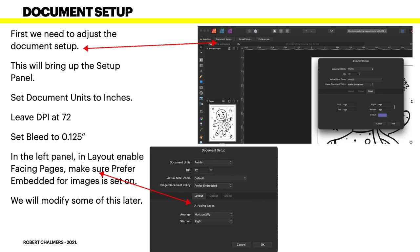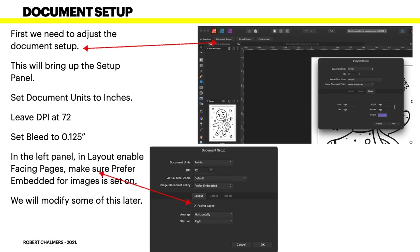First we need to adjust the document setup, and we'll do this once or twice. It's important the first time to just get it right. This will bring up the setup panel. You can see that document setup. Set the document units to inches - it's much easier to work in inches. Mine defaults to points and I haven't bothered changing it, which is a bit of a nuisance.